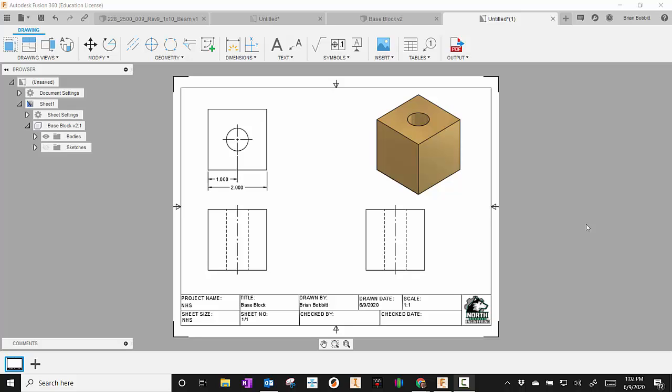Today, our main topic is going to be how to create a custom title block using Fusion 360. So this is kind of an example of what our final product will look like.